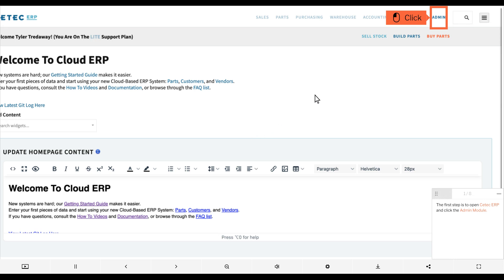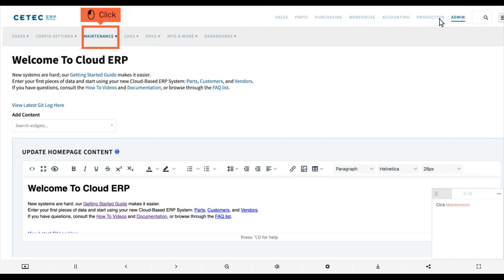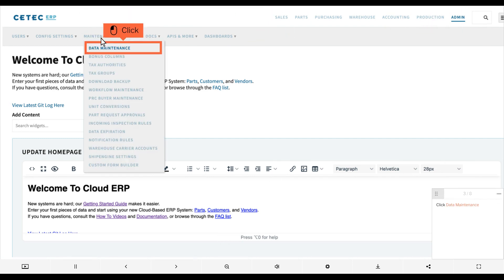The first step is to open CTEC ERP and click the admin module. Click maintenance, then click data maintenance.